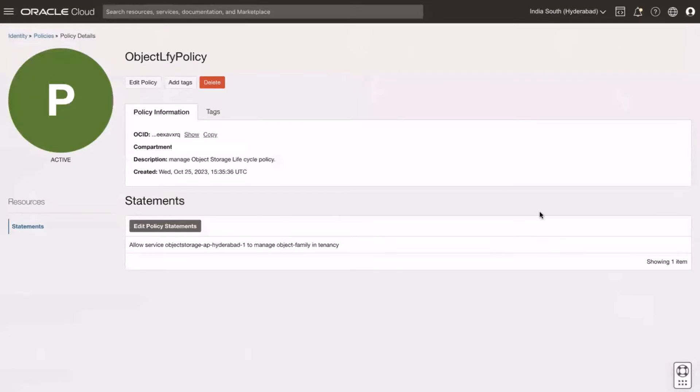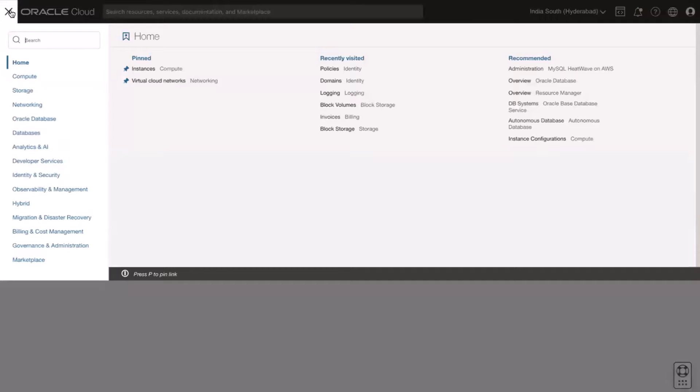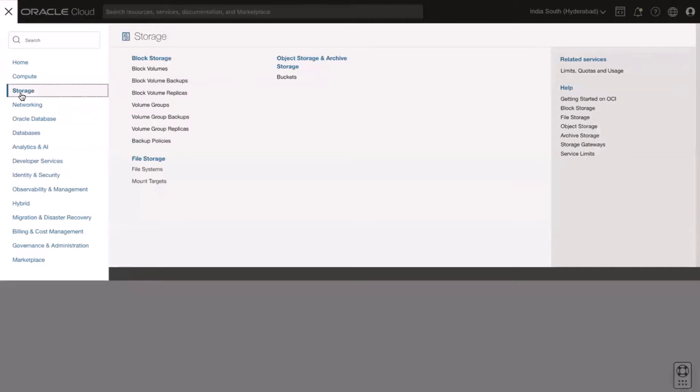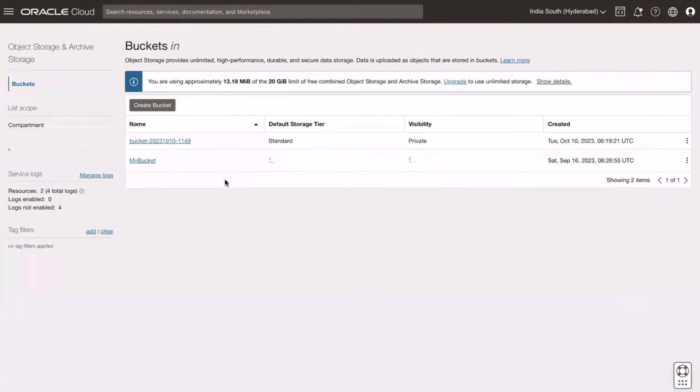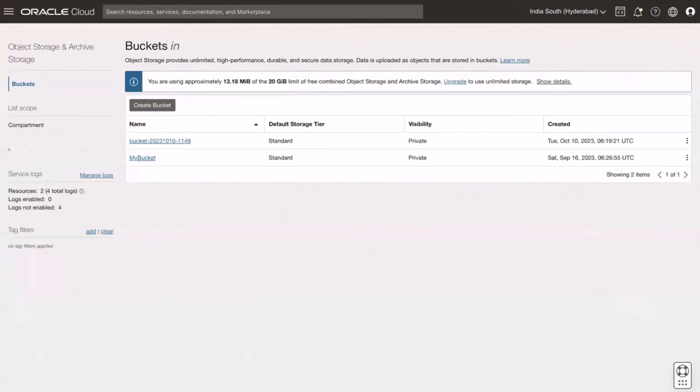Now to create lifecycle rule, go to the navigation menu, click on storage, click on buckets under object storage and archive storage. Select the compartment and click on bucket by name MyBucket.